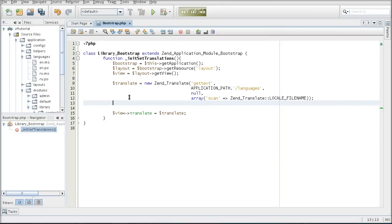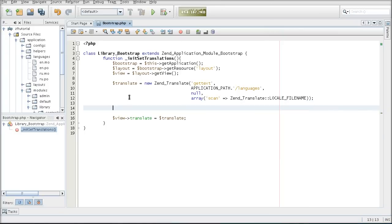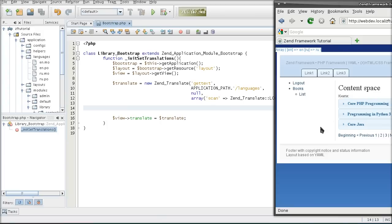Now that my translations are ready, I am going to use ZenLocale to detect the language set by the browser. As I said before, we are looking both into the browser's default language and the user's selection.